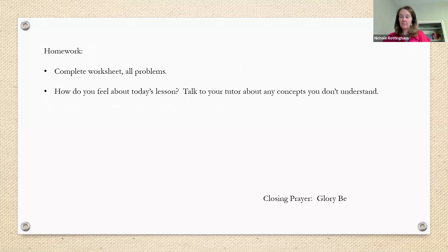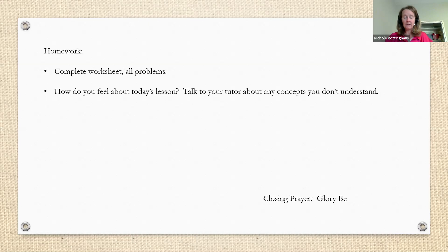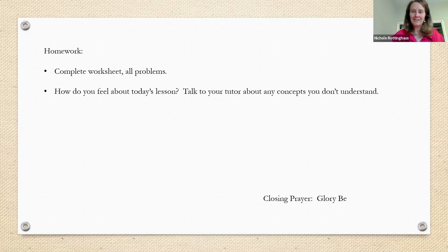Let's close in prayer. In the name of the Father, and the Son, and the Holy Spirit, amen. Glory be to the Father, and to the Son, and to the Holy Spirit, as it was in the beginning, is now, and ever shall be, world without end, amen. In the name of the Father, and the Son, and the Holy Spirit, amen. We'll see you tomorrow.